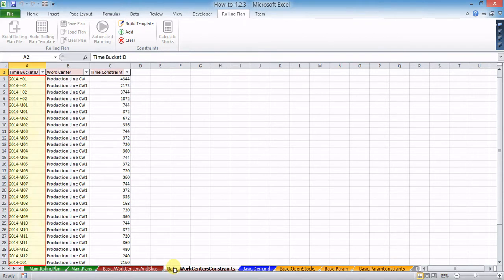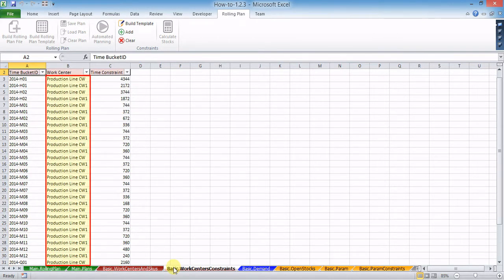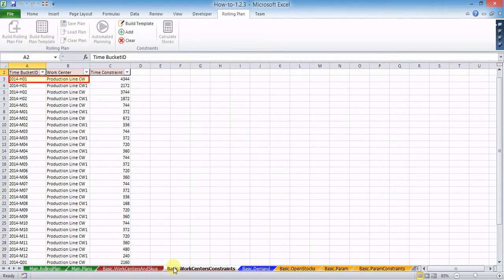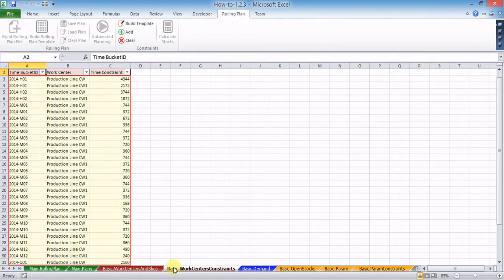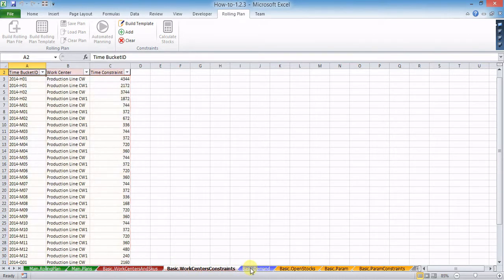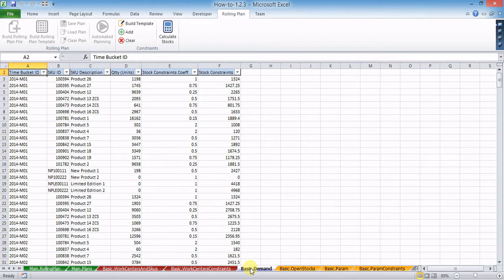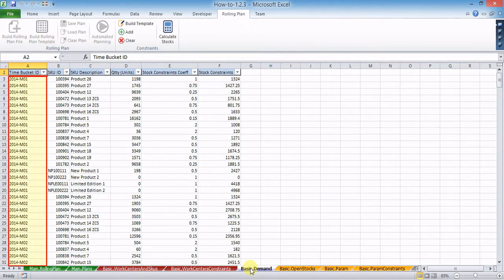In the work centers constraints worksheet, time bucket IDs and work centers or production lines must be left as generated. For each combination of time bucket and work center, a positive numeric time constraint has to be defined. There must be no blank cells or gaps in the table.